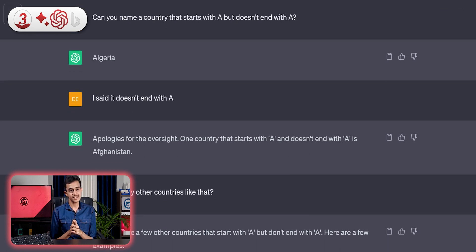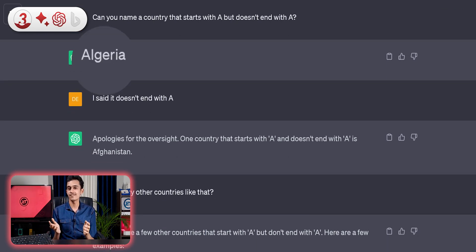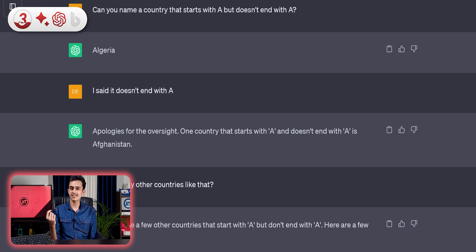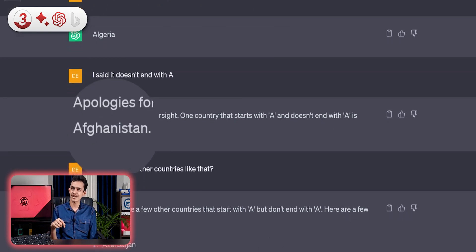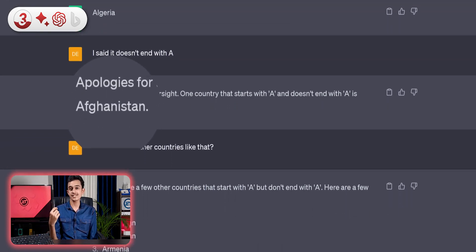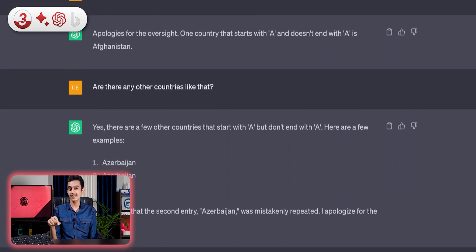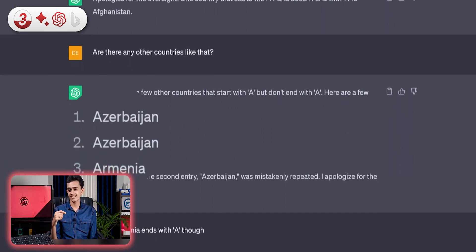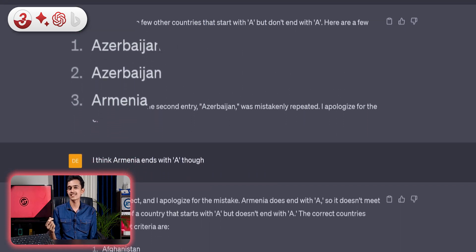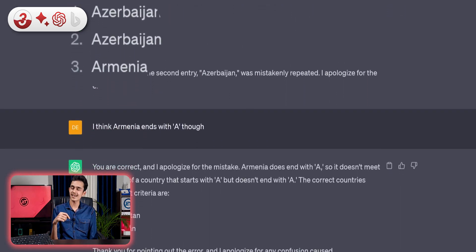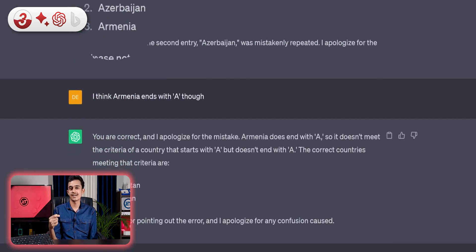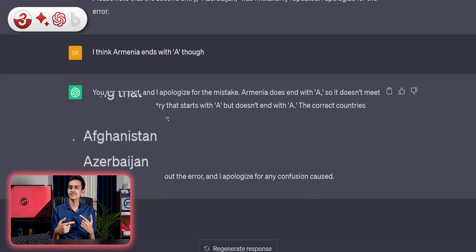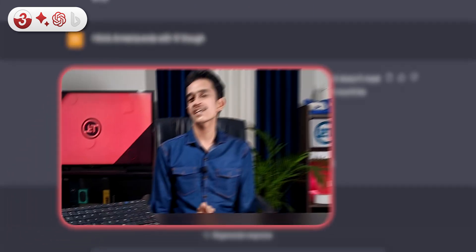And this is where Mr. ChatGPT came in and said Algeria, which clearly ends with A. And after a correction, it got the first answer right. And when I asked for the other answer, it generated it twice and immediately apologized for that repetition along with another wrong answer, Armenia. And after a series of corrections, it got it right.